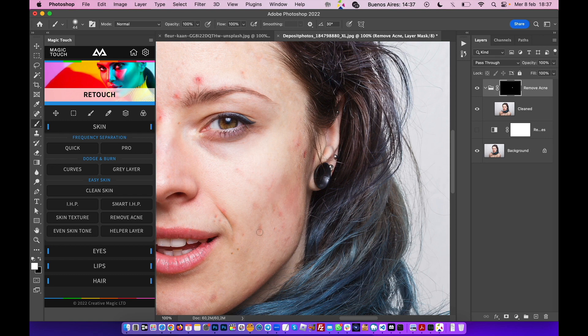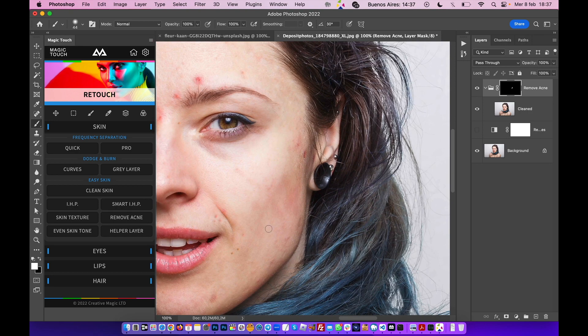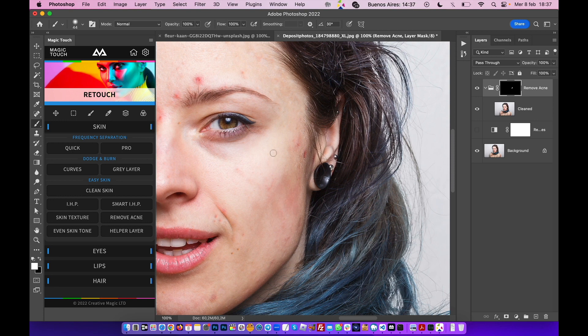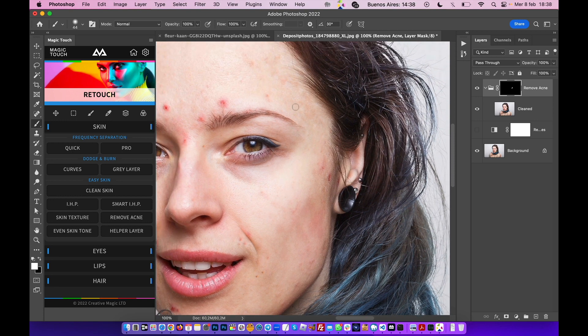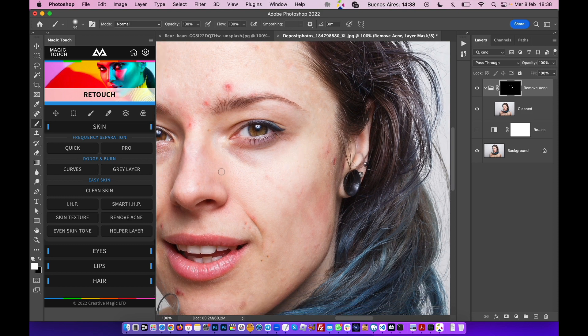As you can see, like magic, these acne spots just go away. Of course you have to work on these red zones in order to clean up the skin better, but as you can see, you can remove the acne spots in a matter of seconds.